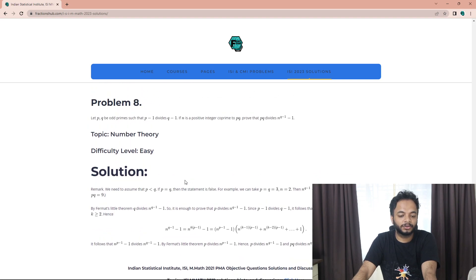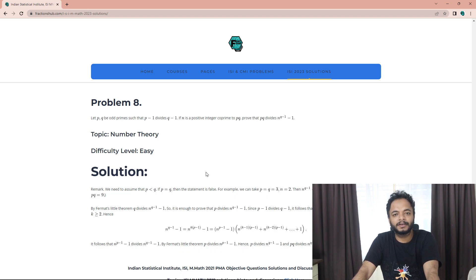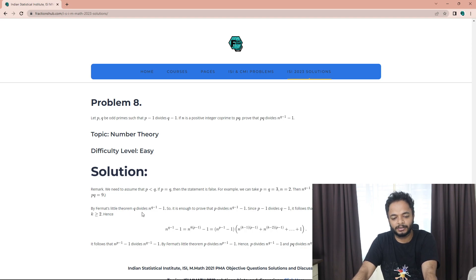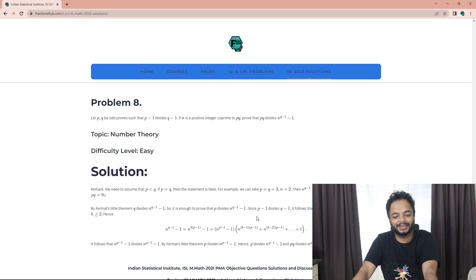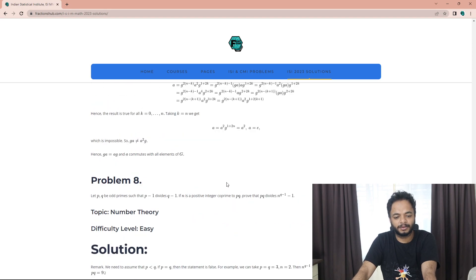Fifth one, linear algebra, this problem was also not very hard to do. The group theory question was also easy. The last question was very easy. Those who have learned number theory in high school or BSc should have been able to do this. Fermat's theorem is very common when you learn number theory.